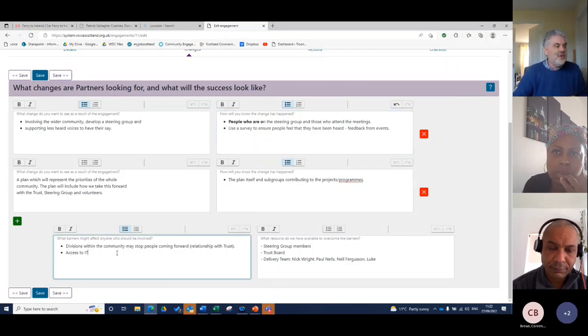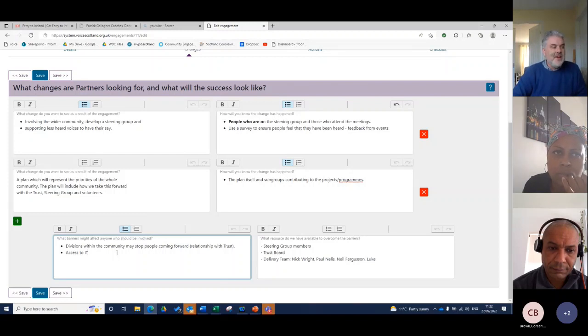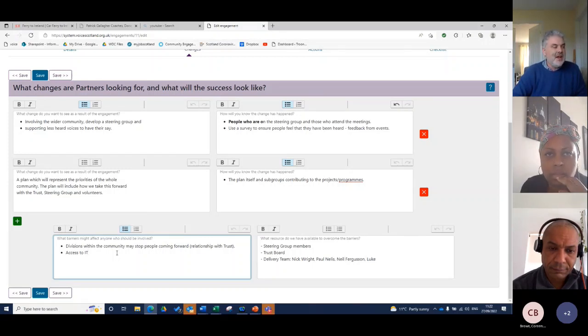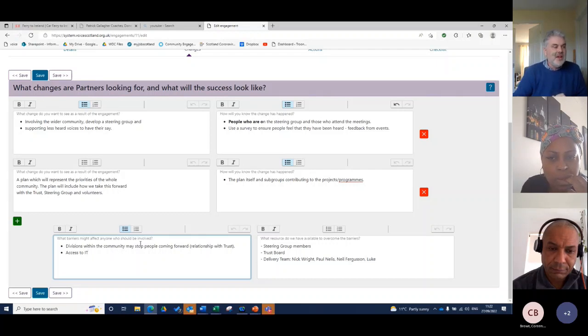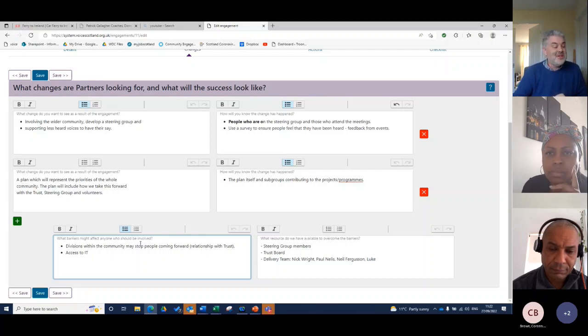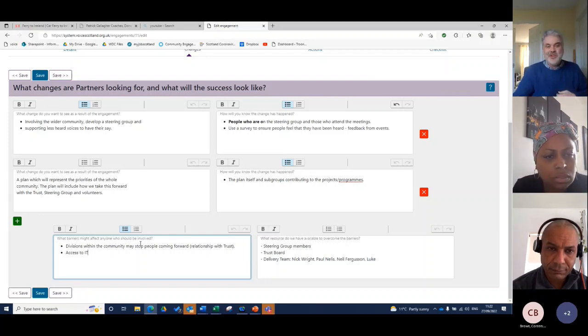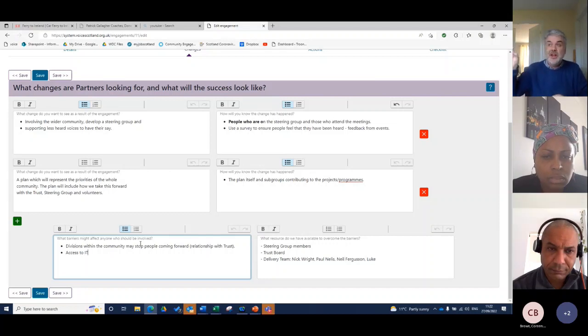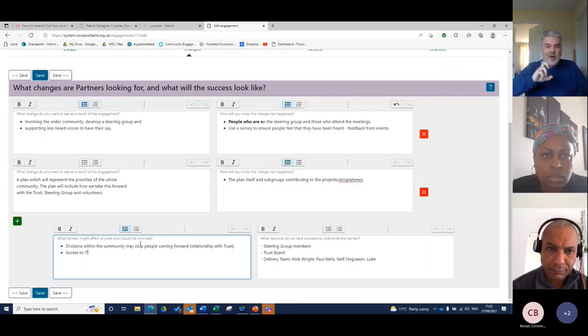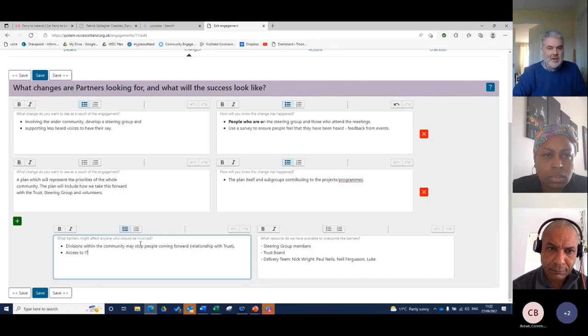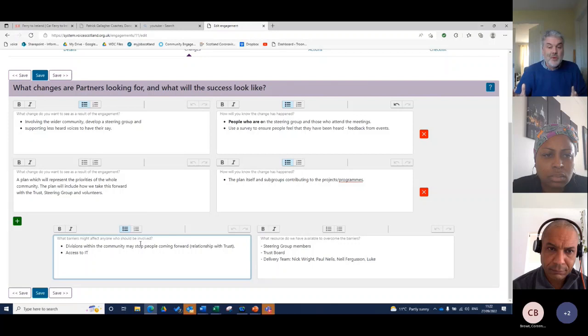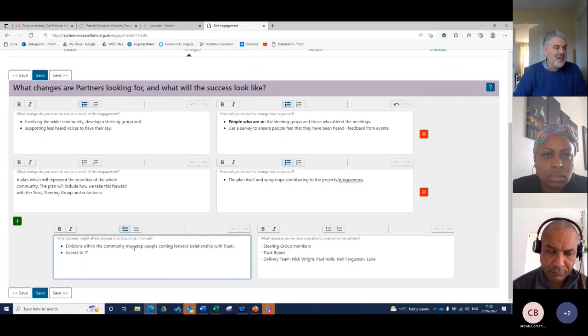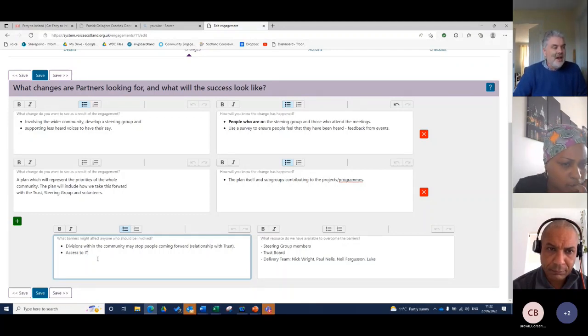And then the questions also on this page are, what barriers might affect anyone who should be involved? So thinking about, in this case, in that area, there are divisions within the community, there are divisions within every community, as I'm sure you know, and relationships with the trust were a bit strained because the trust was receiving money and it wasn't transparent about how they were actually letting that money out into the community. They were doing really good work. But as you know, if you get one community group that seems a bit more powerful than another, it gets other groups backs up and there were issues there that we needed to overcome and address.